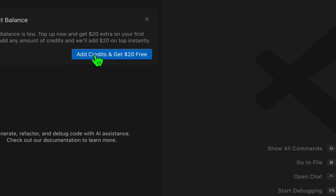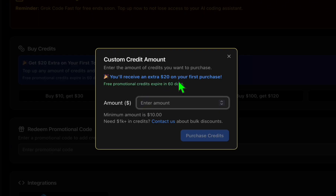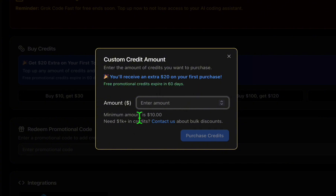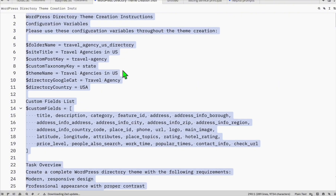We're going to select this model and I'll be adding my free credit now because I'm low on credit and we want to complete this custom theme. I'm going to take advantage of the twenty-dollar credit. If it's your first time signing up, you'll get the five-dollar credit. If you want to take advantage and get twenty dollars more, just top up ten dollars — that's worth it for the extra credit so you can create more directories.